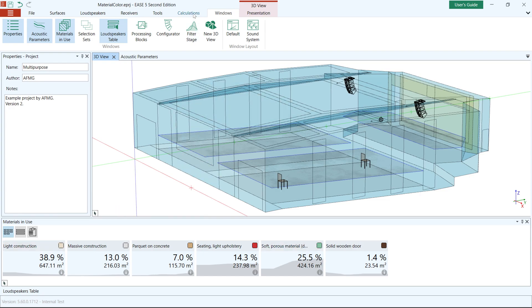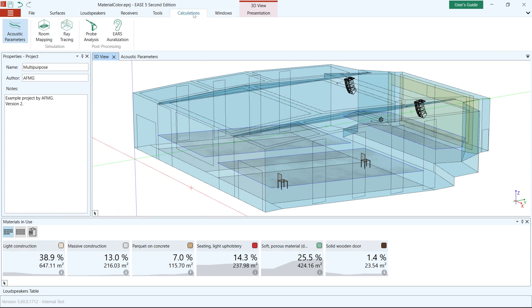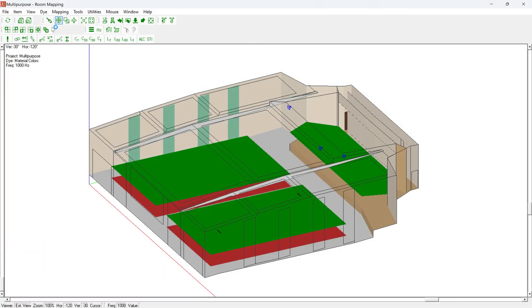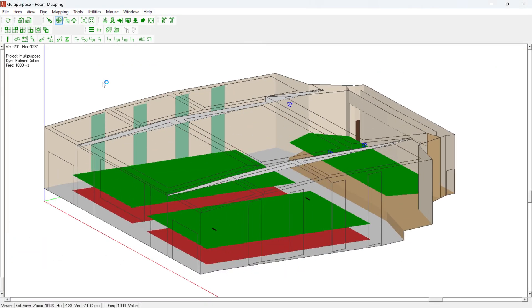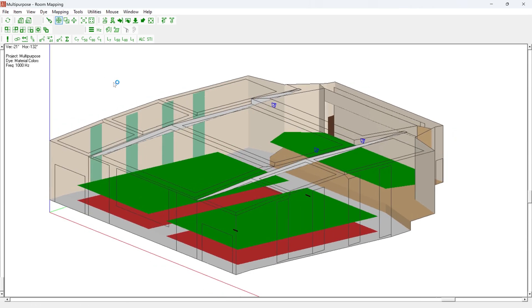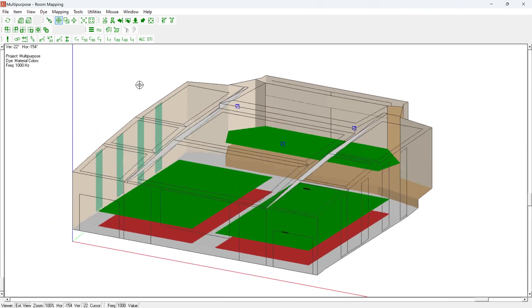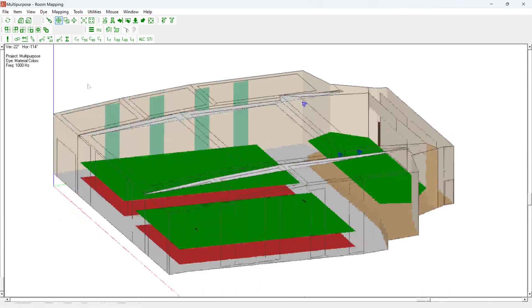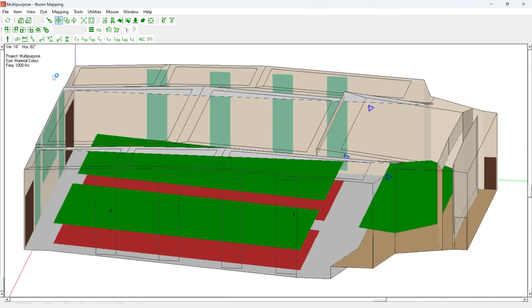Colors can currently be visualized in the model via the room mapping calculation window. Go to room mapping and under the display menu item, select the material color option. The room is colored according to the color assignment of the materials used.